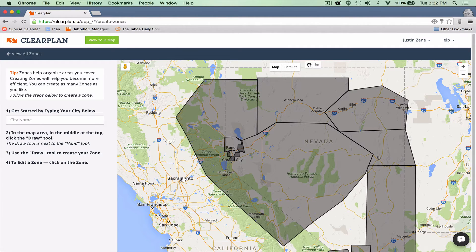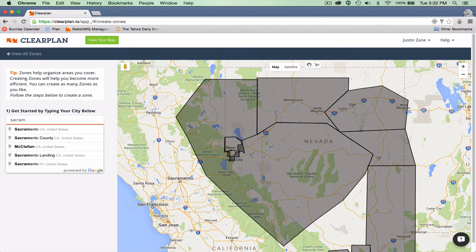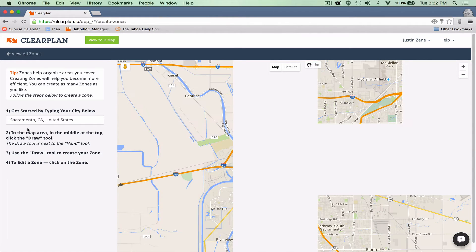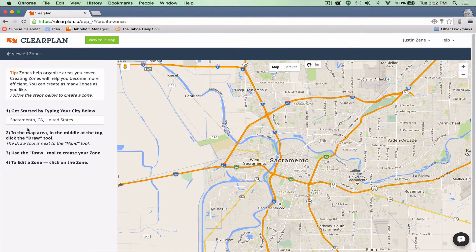We want to go into Sacramento. One way to center the map is right over here — you can start typing in 'Sacramento' and Google gives you suggestions. I'll select Sacramento and now my map centers on Sacramento.